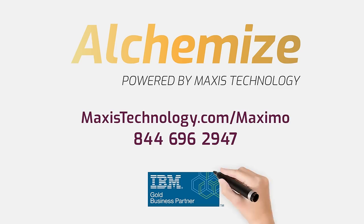For more information about how Maxis can streamline migrating your Maximo to the cloud, visit maxistechnology.com/Maximo or call 844-696-2947.